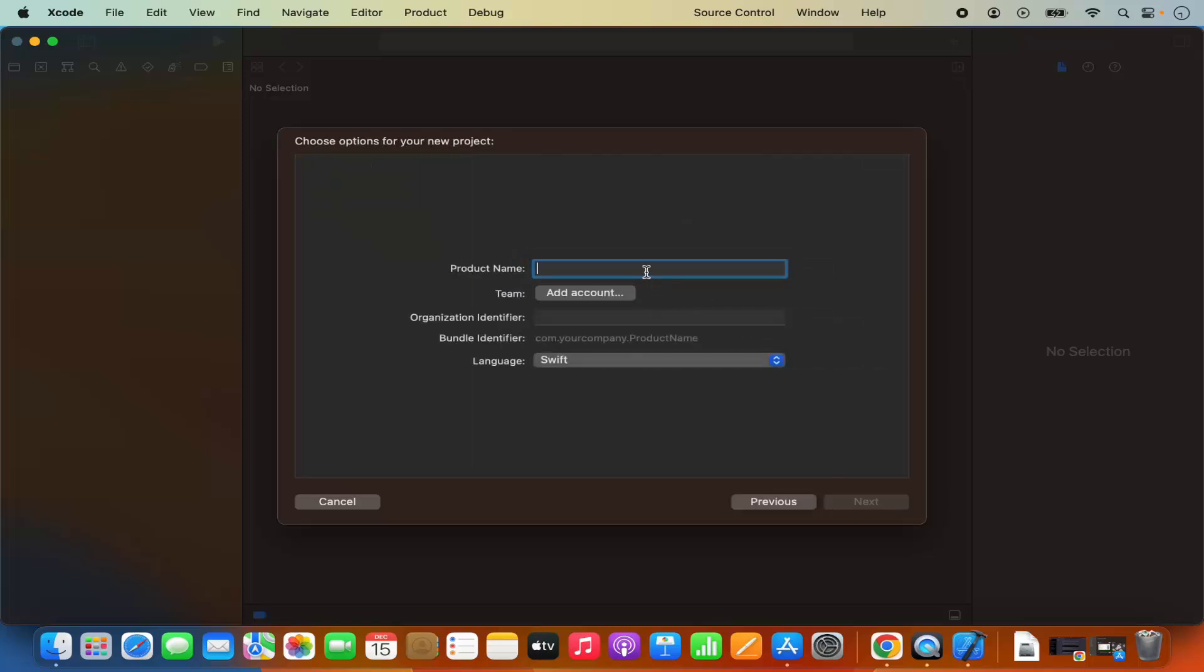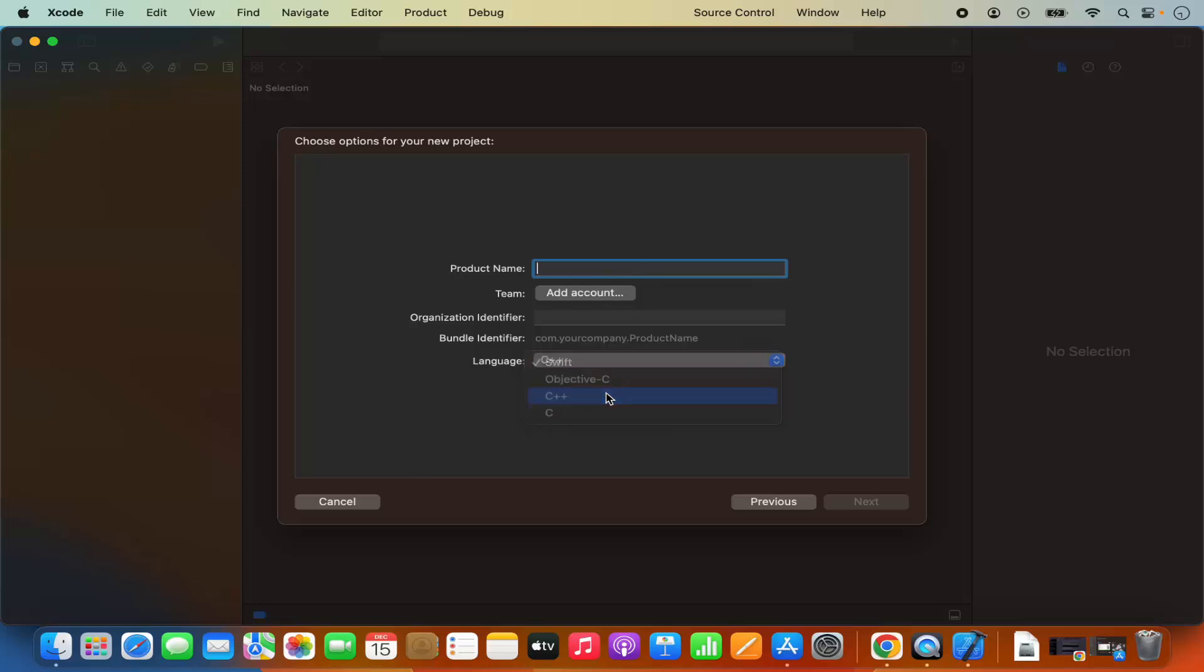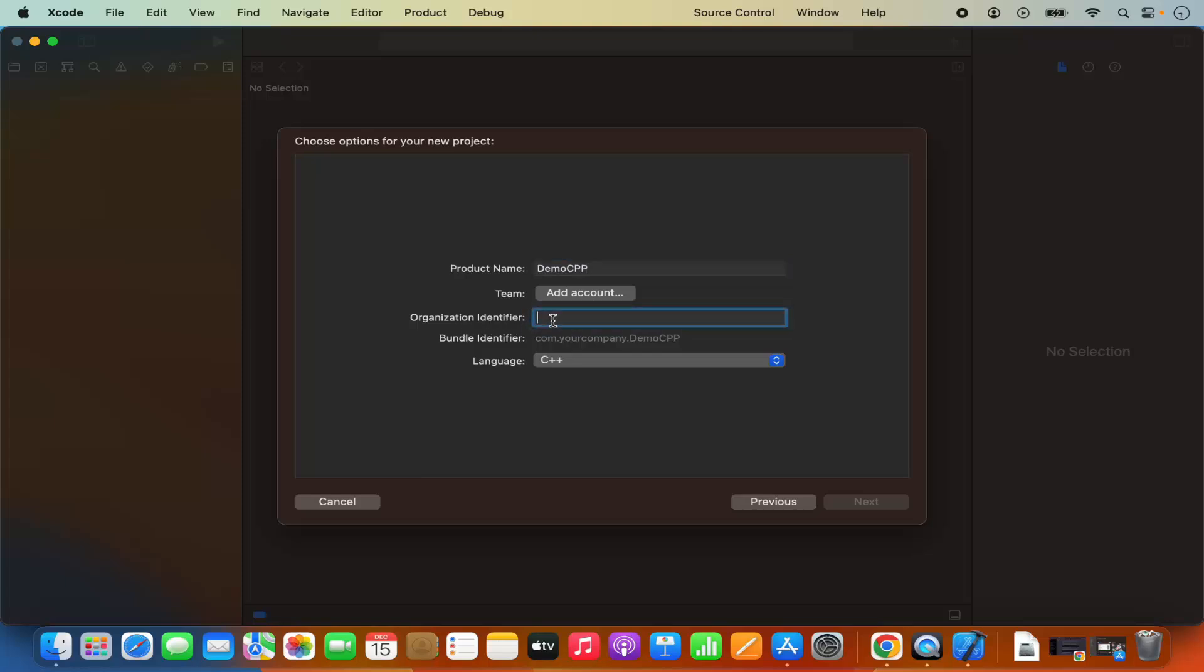Then I'm going to give the name to my project and the language here I need to select. So I will select the C++ language first of all. The product name will be demo CPP for example. You can also add the team but I don't want to do that. You can also add the organization identifier. I'm going to just write code bind here for example. You can give any organization identifier here and then I'm going to click on next.